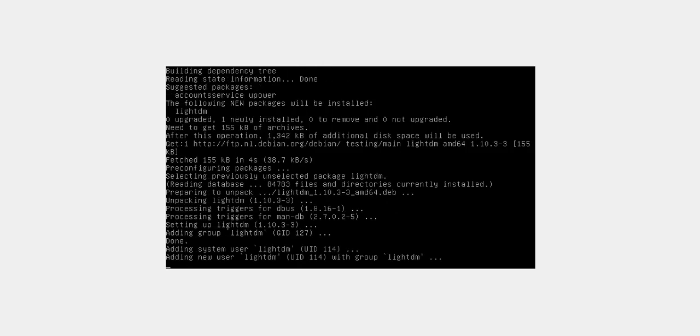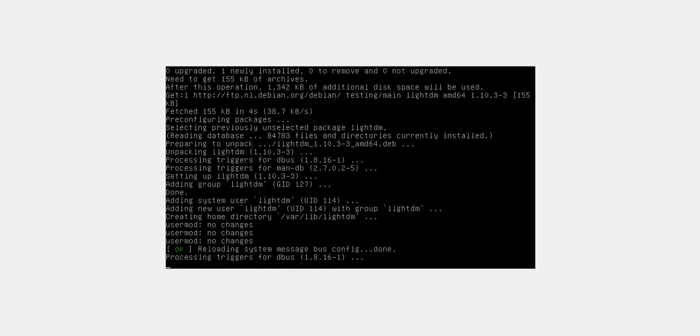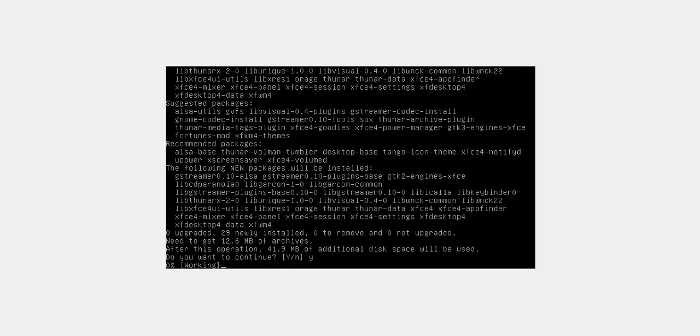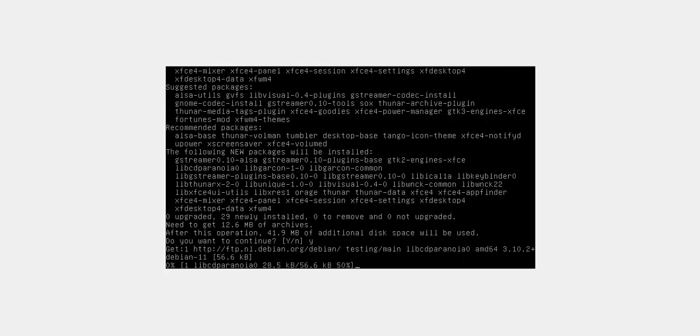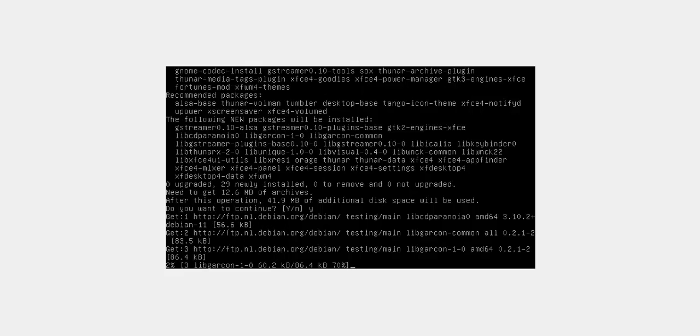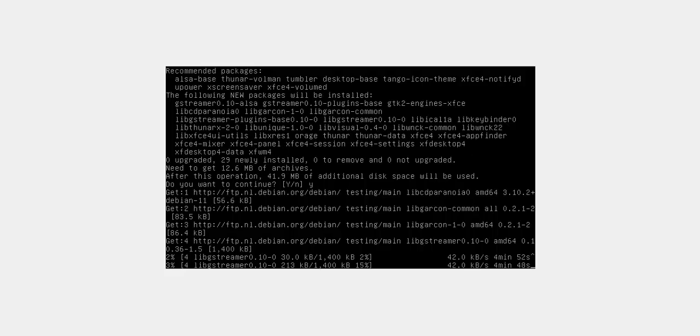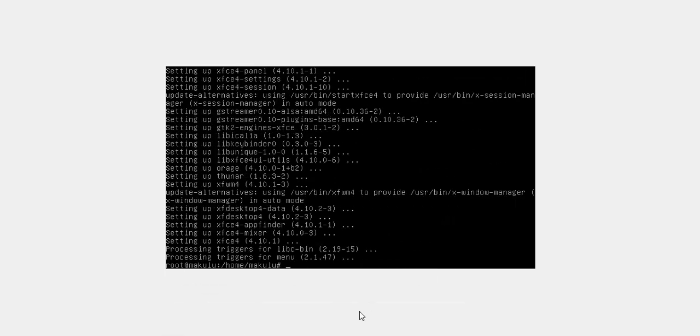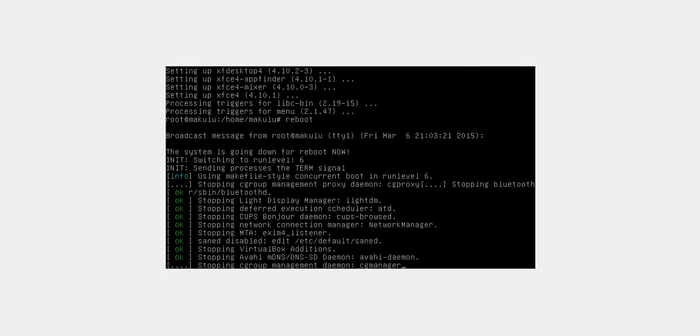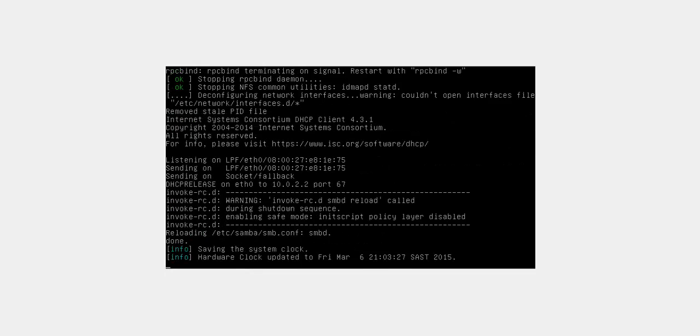That should be a small install, just over a meg. Setting up lightdm, very quick and easy. Then we're going to install xfce4 and I don't want any of the extras, so plain and simple xfce4. It's going to fetch 12 megs. That should take another five or ten minutes, I'm just going to pause the video until that is done.